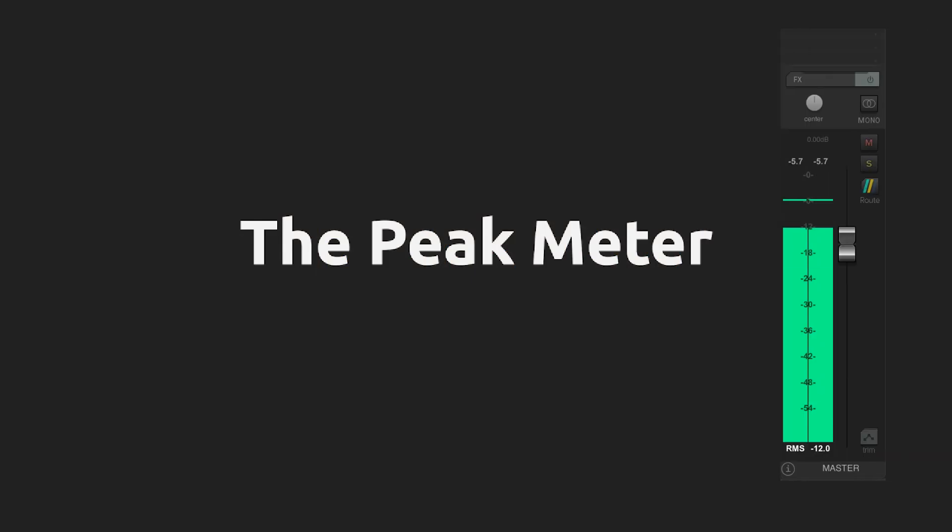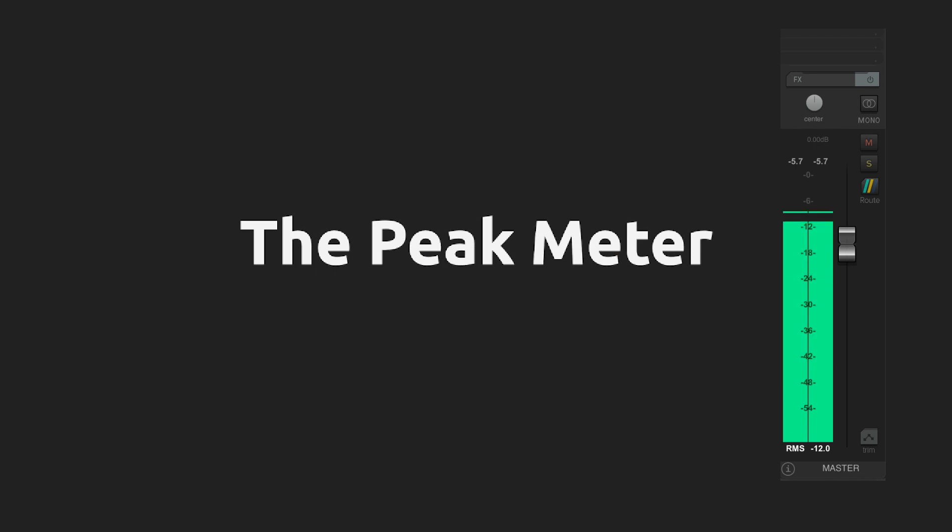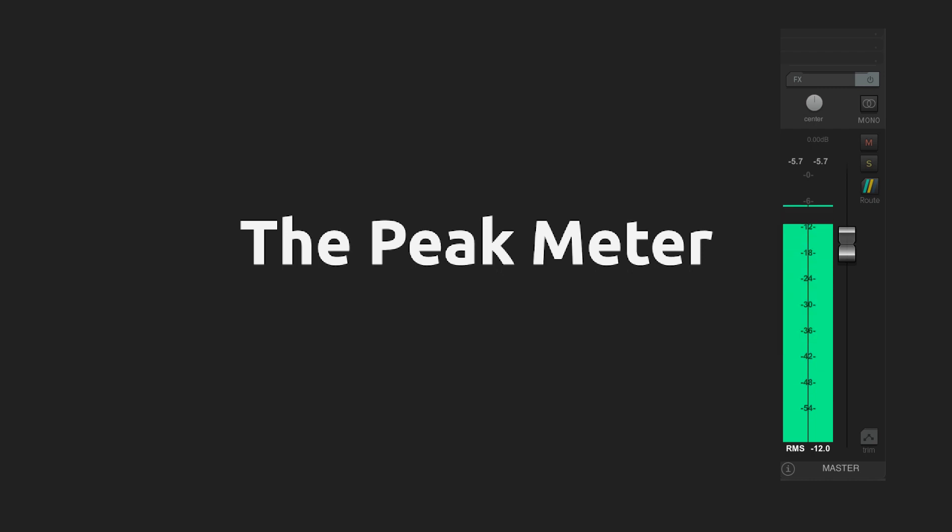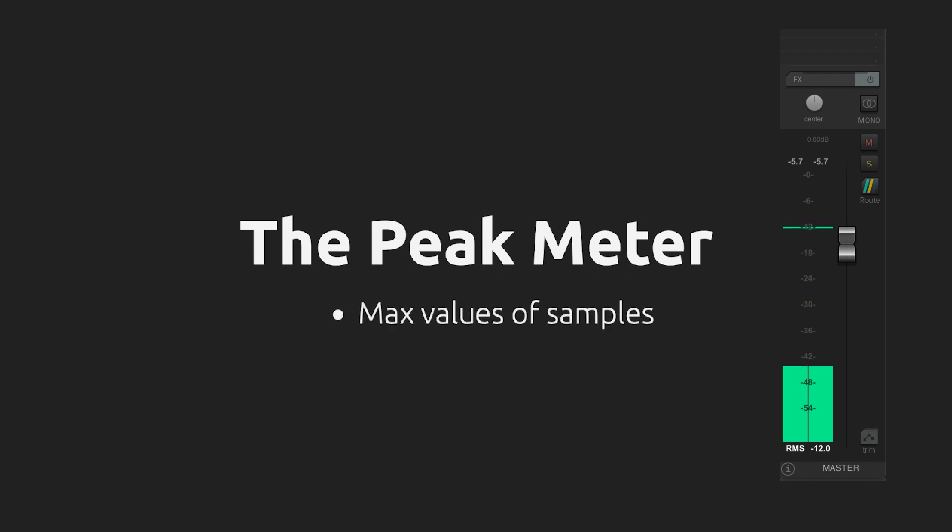There are several ways to measure the level of an audio signal. The most basic and common method is to use a peak meter, which measures the peak level of the signal. A peak meter simply takes the absolute values of the samples and displays the largest value.